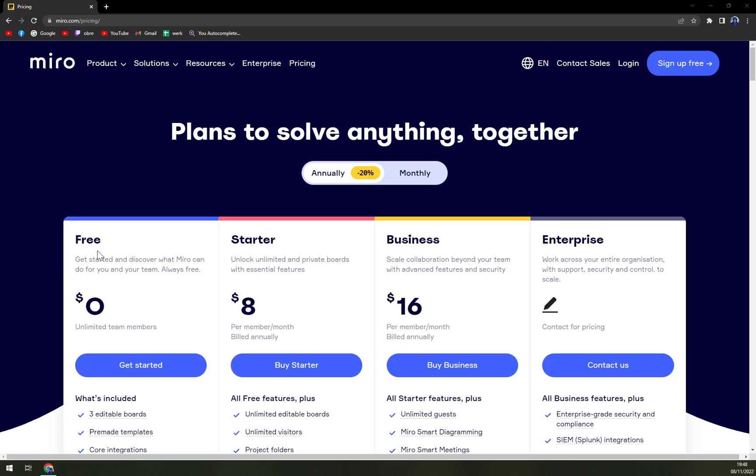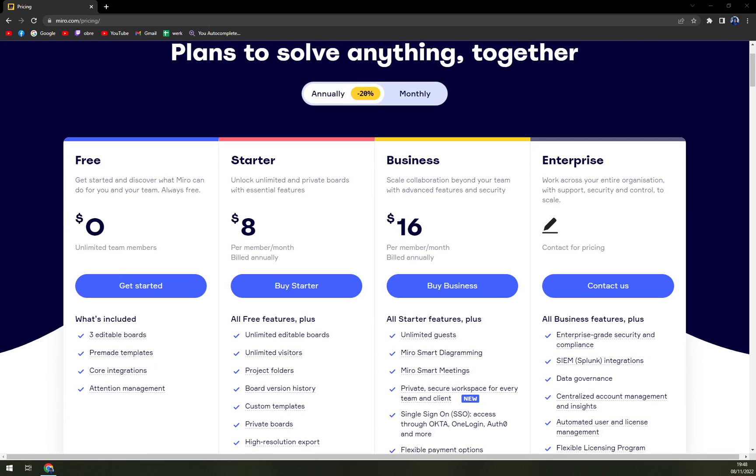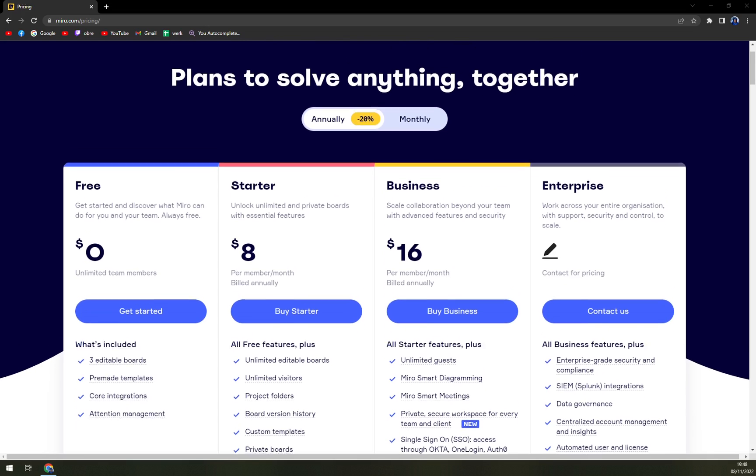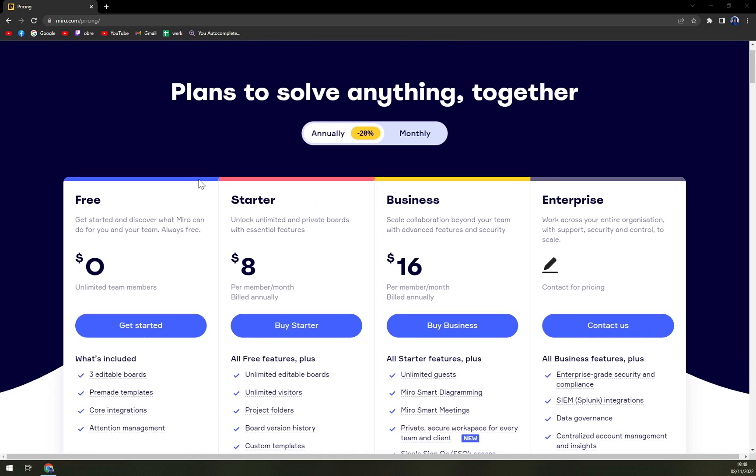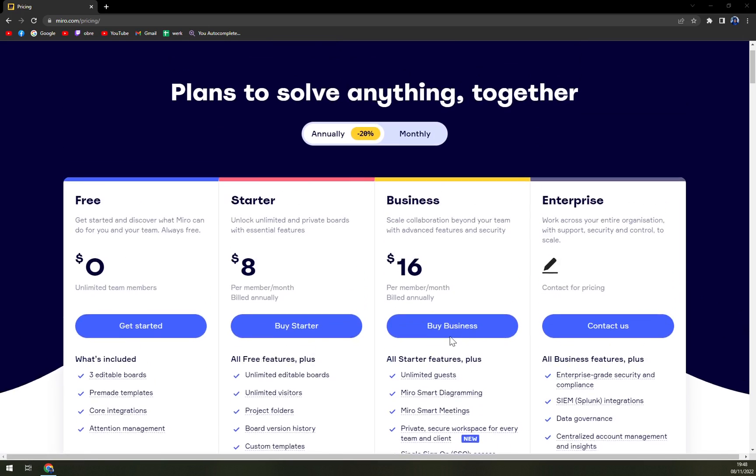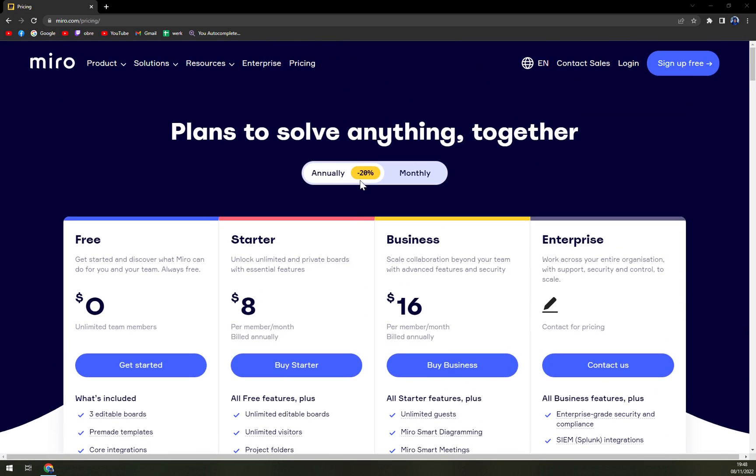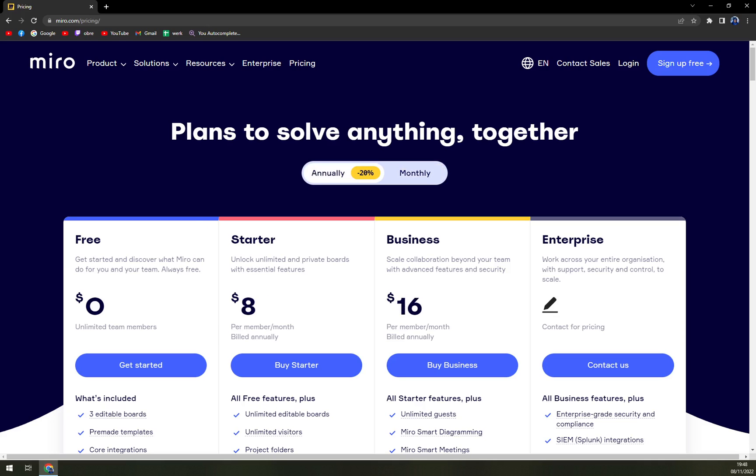So when we are looking at the pricing, we get the free forever option. Obviously it's a little bit limited. They are also providing a free trial so you can unlock it. I believe it's the business option for 30 days. You can then pick monthly or annual subscription. Obviously with annual you will save money. In this case it's 20%. Then we have starter for $8, business for $16...